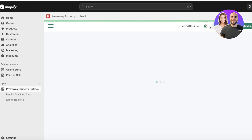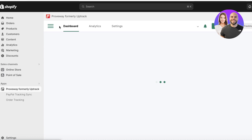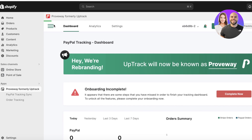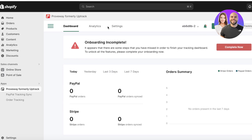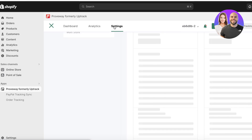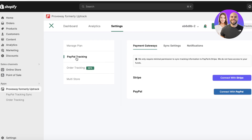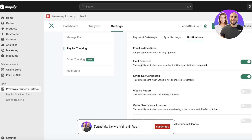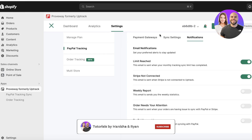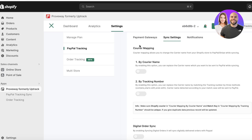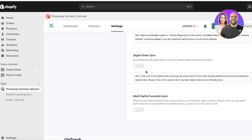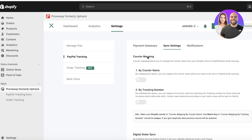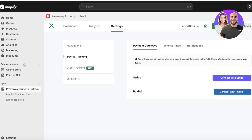Once PayPal is integrated, you'll have two options: order tracking and PayPal tracking. After integrating PayPal tracking into your orders, go into Settings on the top left to see your PayPal tracking. You also have sync settings and notifications — you can choose weekly reports, limit-reached emails, order attention alerts, PayPal account issue notifications, and syncing settings by courier name, tracking number, or digital order sync.